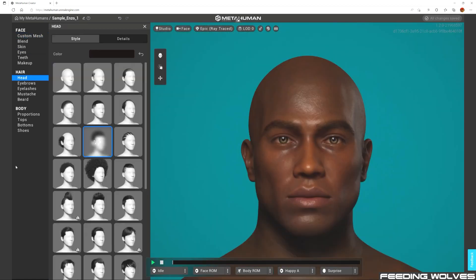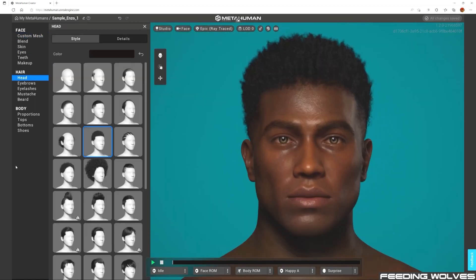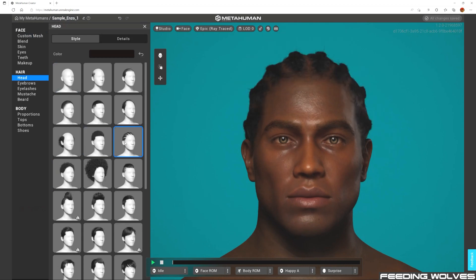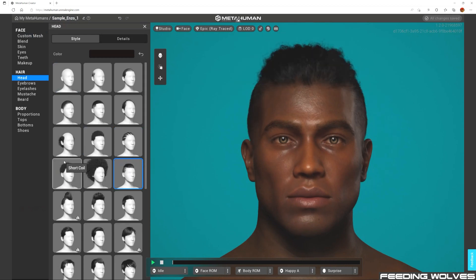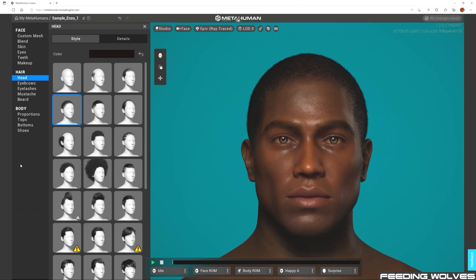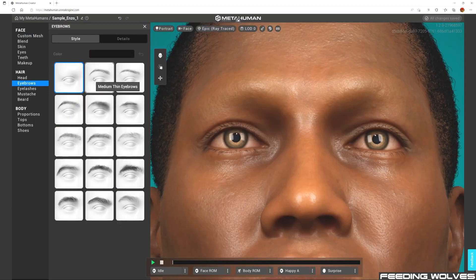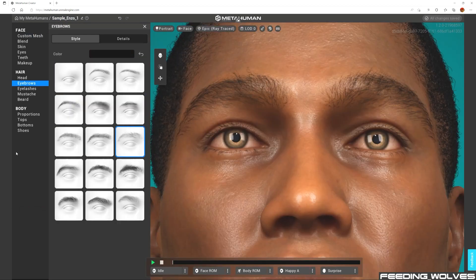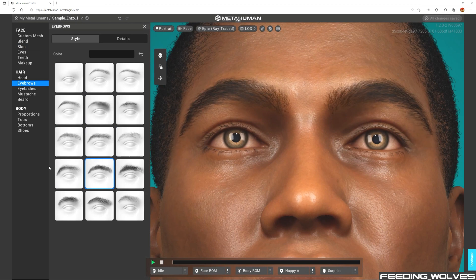We started by making customizations to the hair using some of the new hair options, as this can influence the way the shape of the face looks. The new brow options were very helpful, as the brows can also influence the way the shape of the brow area appears.